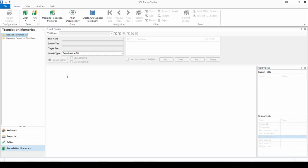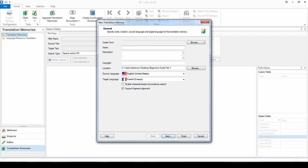So to create a new translation memory, simply click on New in the ribbon here and this starts the translation memory wizard. So give your translation memory a name. I'll just call mine English to French. Keep it simple.